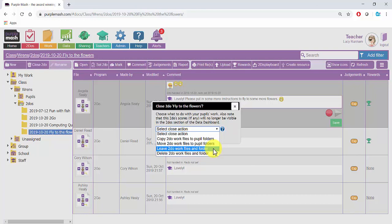The fourth option, Delete To Do work files and folder, will delete everything associated with this To Do. This includes any judgements, rewards, comments, and work.